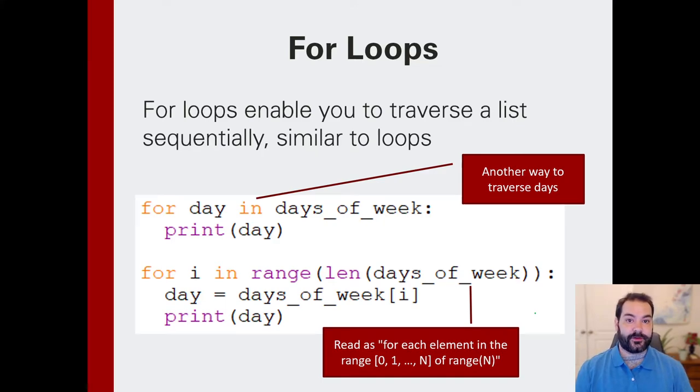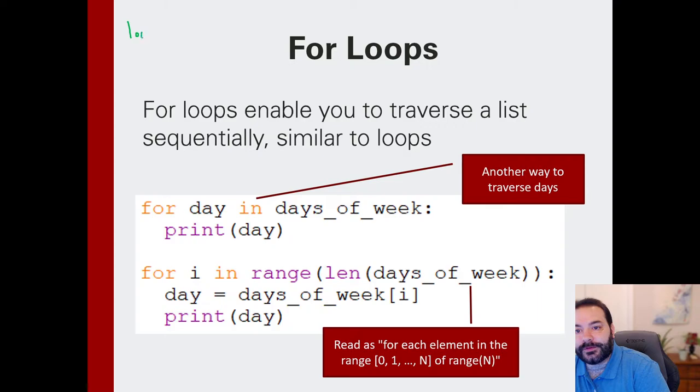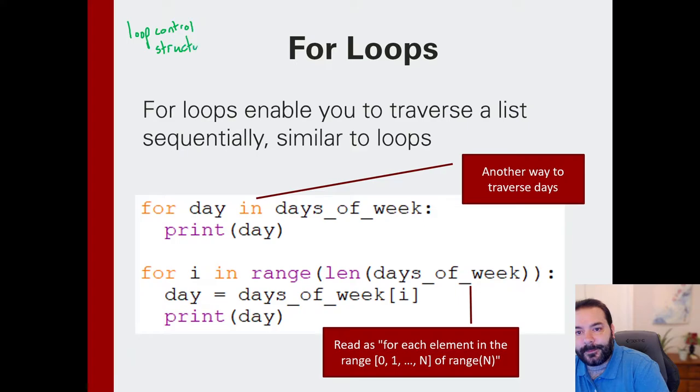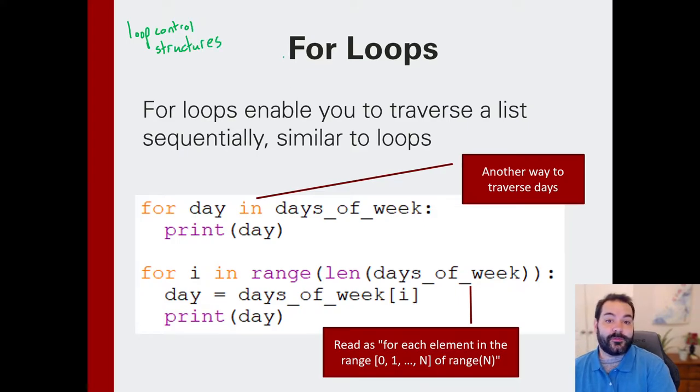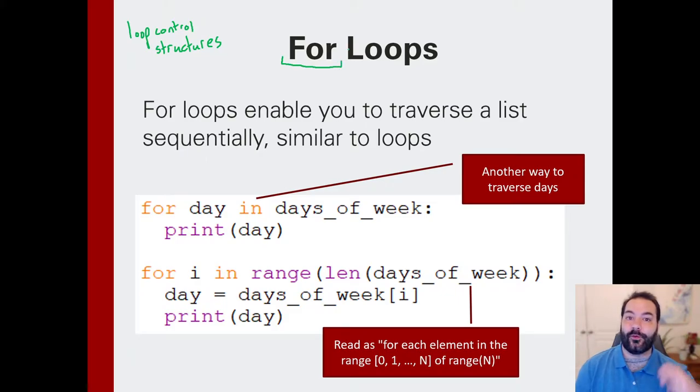With the introduction of lists, I want to actually go back to our looping control structures. Specifically, the reason why is because I want to introduce something known as the for loop.